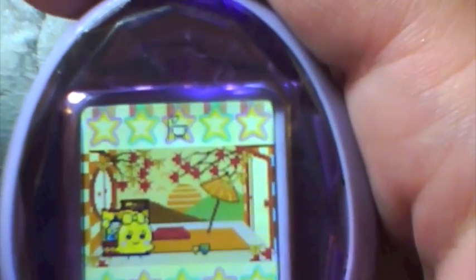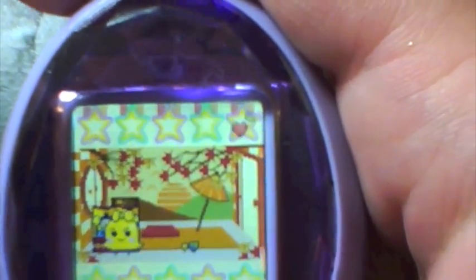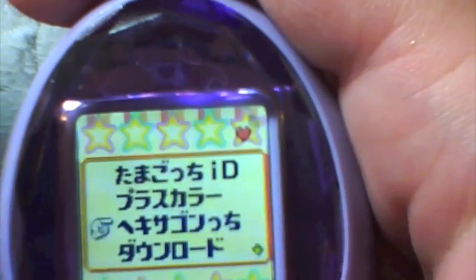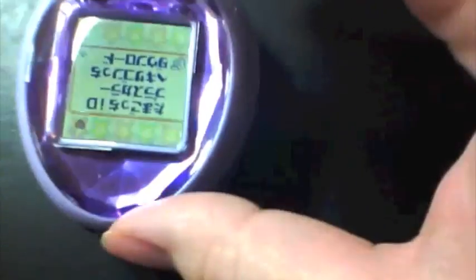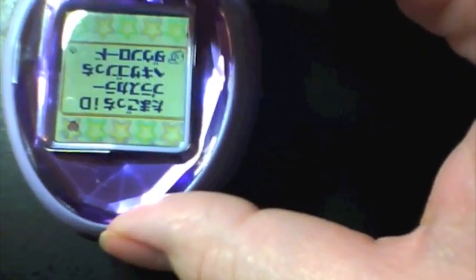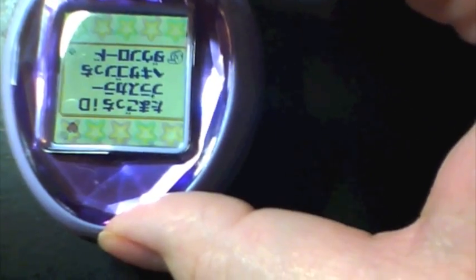Now you want to go to your Tamagotchi ID. Go to the fourth option. Now you want to sit here and line up your infrared port on each system. Let's go ahead and select on here.